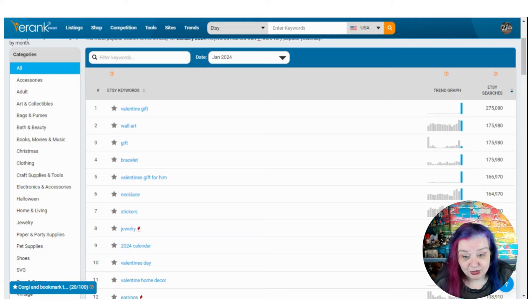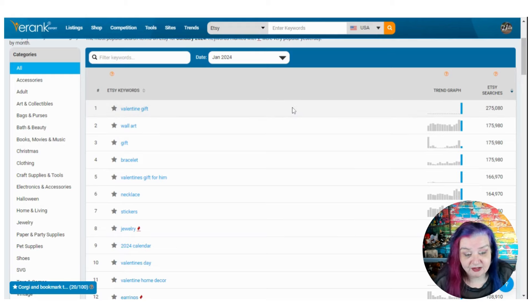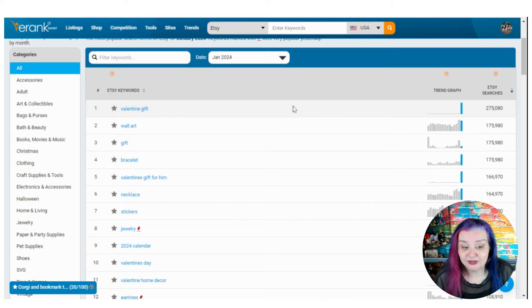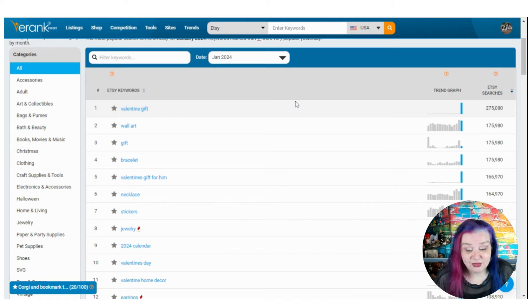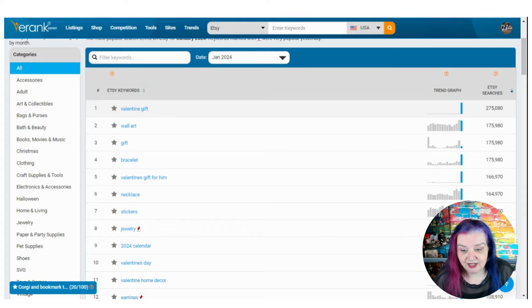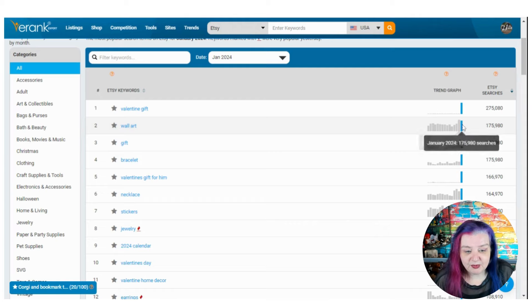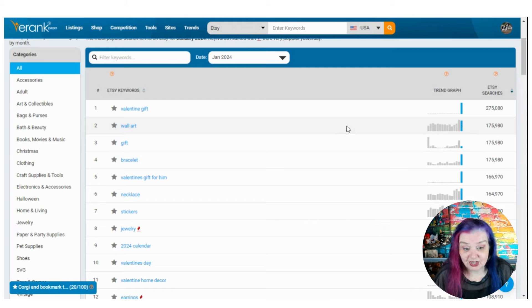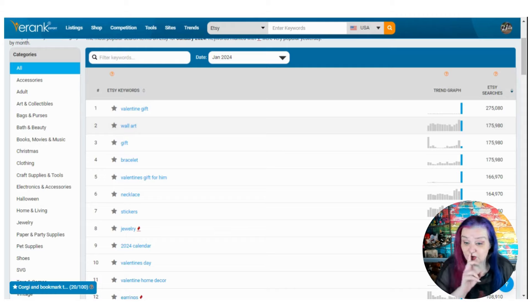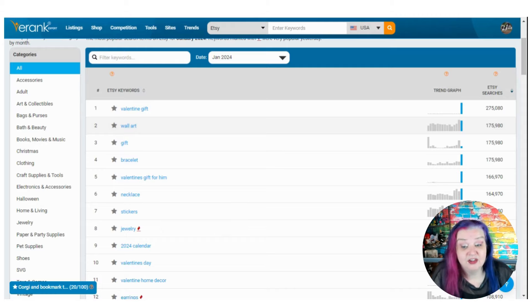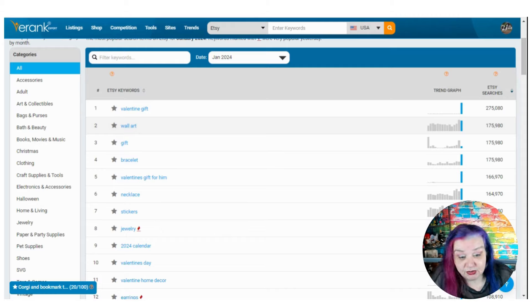Valentine's gift out of nowhere. 275,000 searches in January. Good to know. And wall art. It took a step up in December and it's still holding really high in January enough to be in the number two place, which is definitely pretty cool.